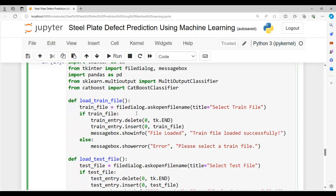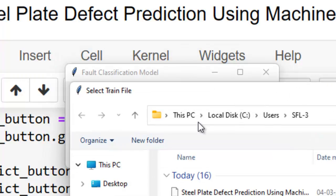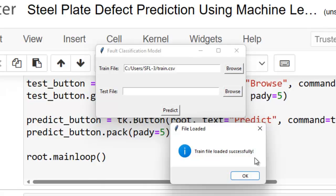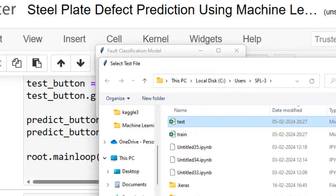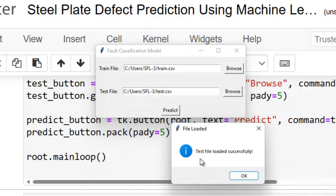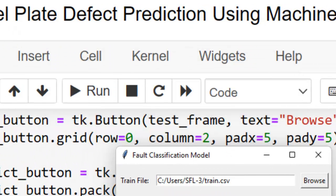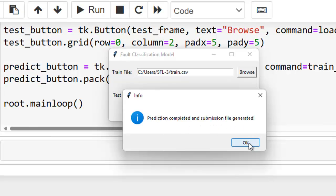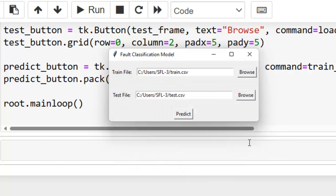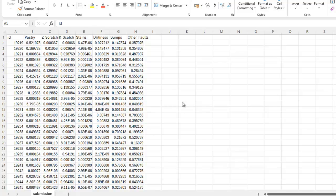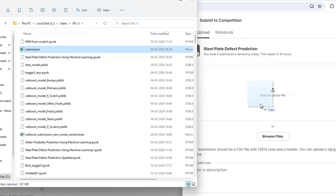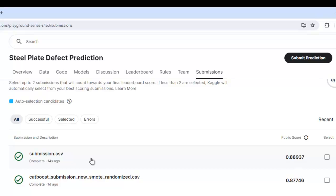Now our final step: I have created a UI using our best model — CatBoost. Let me run this code. Let me click the Browse button. Here we provide the train file downloaded from Kaggle. Train file loaded — success. Now again we provide the test file downloaded from Kaggle. Test file uploaded — success. Now let's click the Predict button. Prediction completed and the submission file is generated. This is our submission file generated by the GUI. Let's submit this file on Kaggle by pressing the 'Submit Prediction' button and clicking Submit. We have successfully submitted our file on Kaggle with this public score.